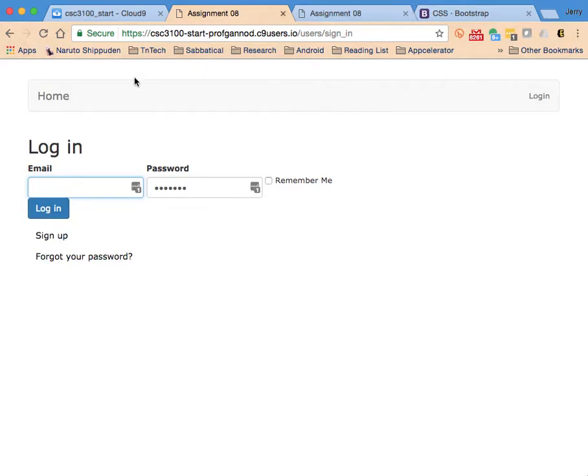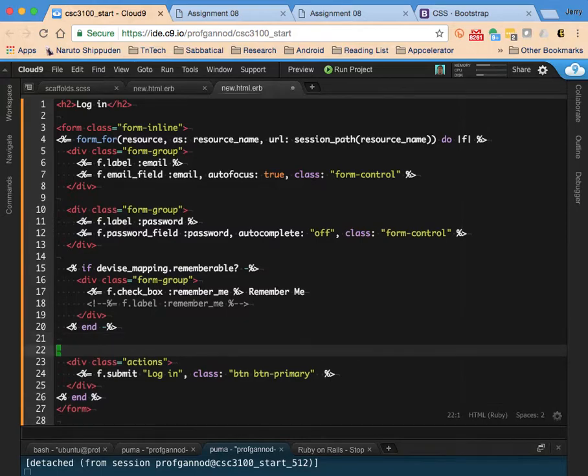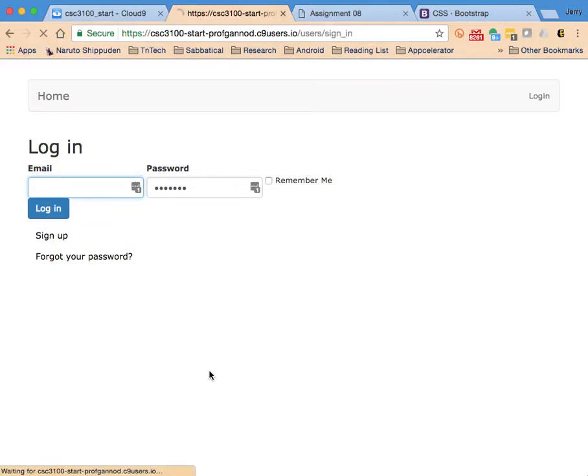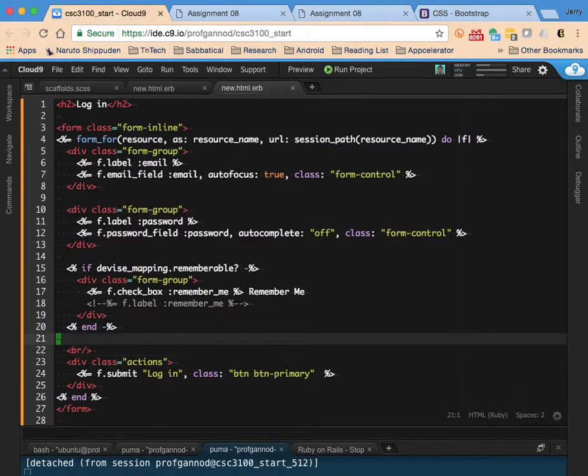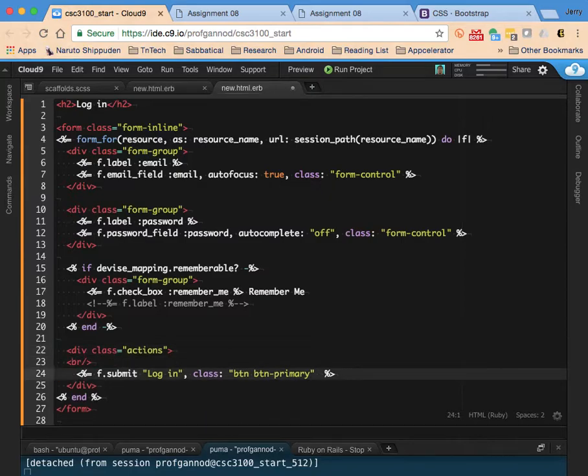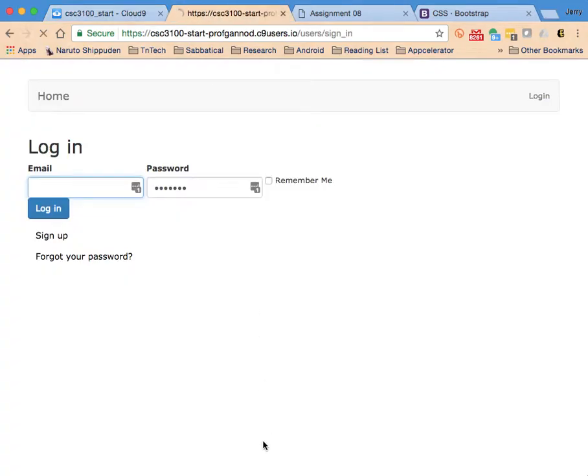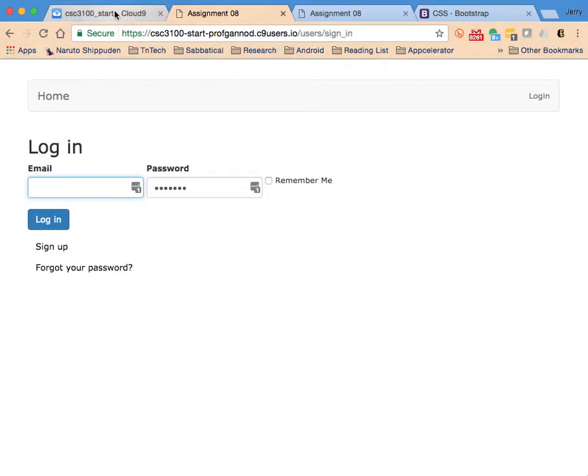I actually maybe want to have a break in front of button. There we go. That looks all right. This probably I need to play around with this a little bit to get that to format properly, but I don't think that's important at the moment.